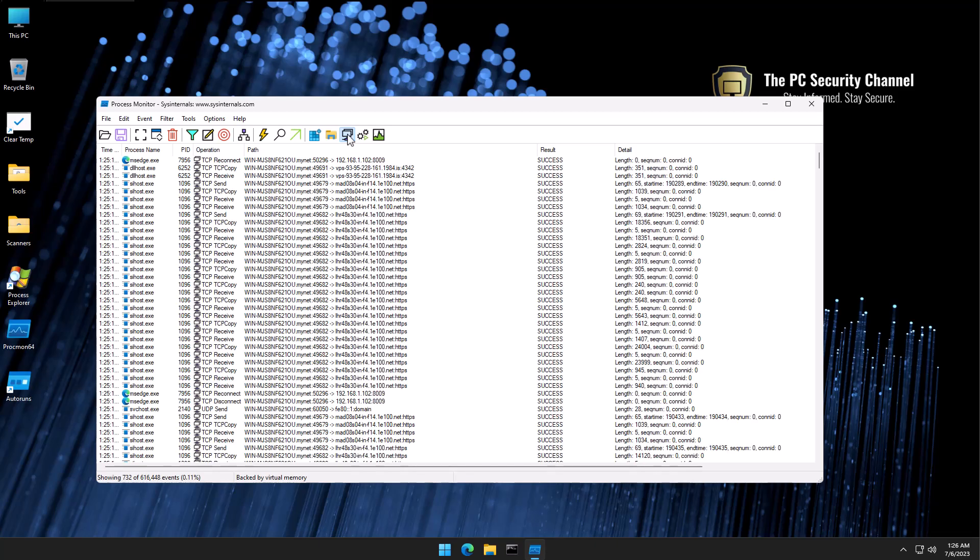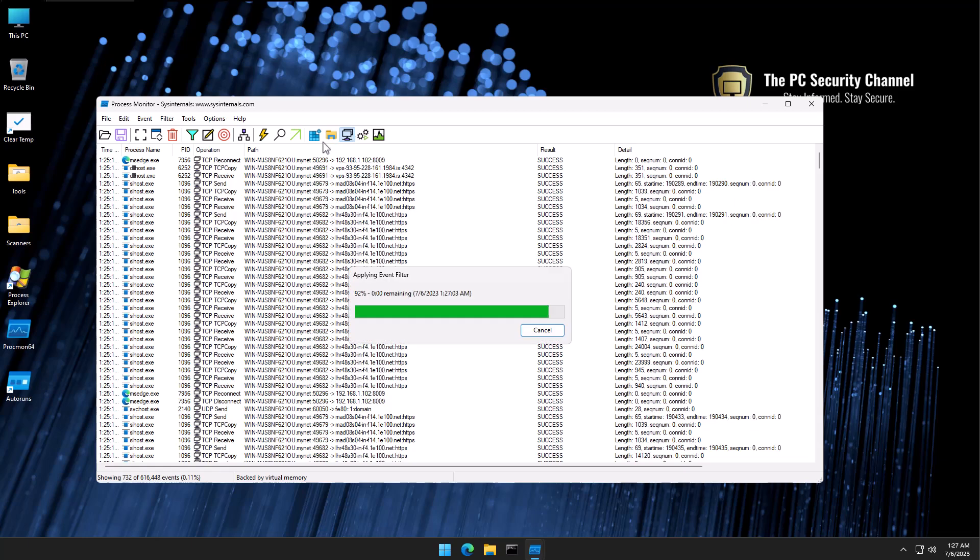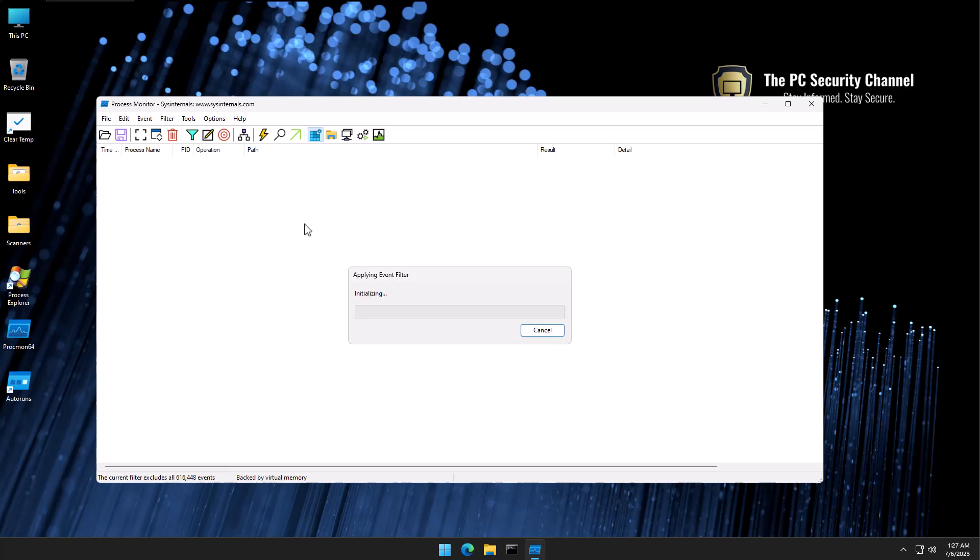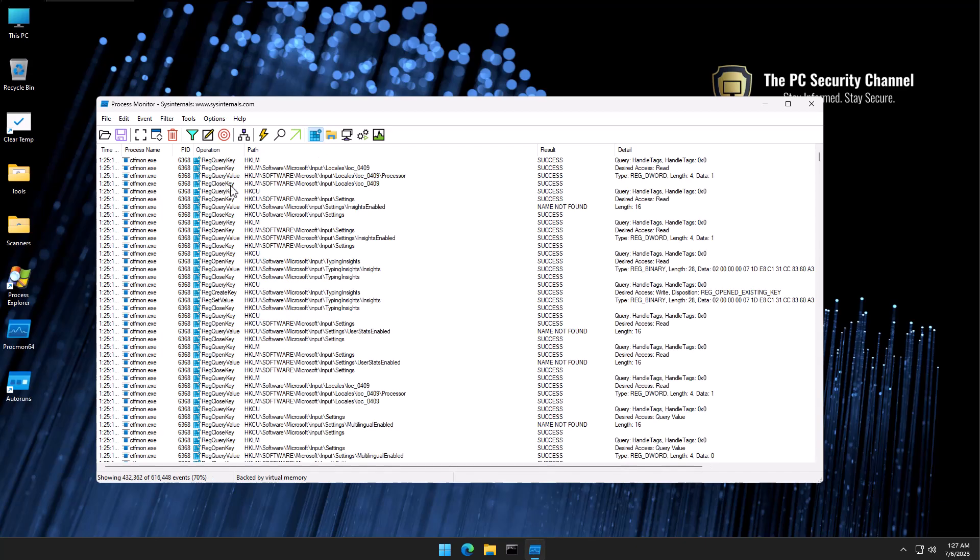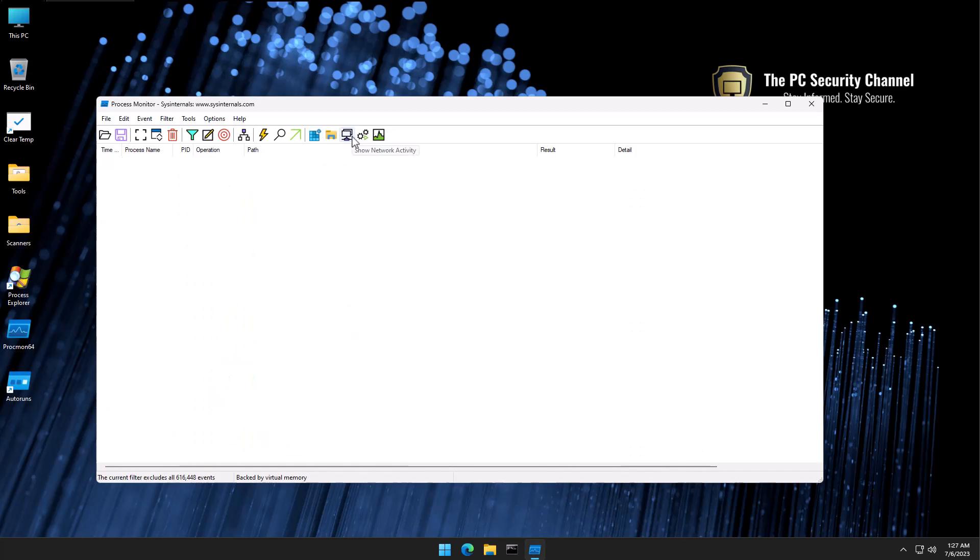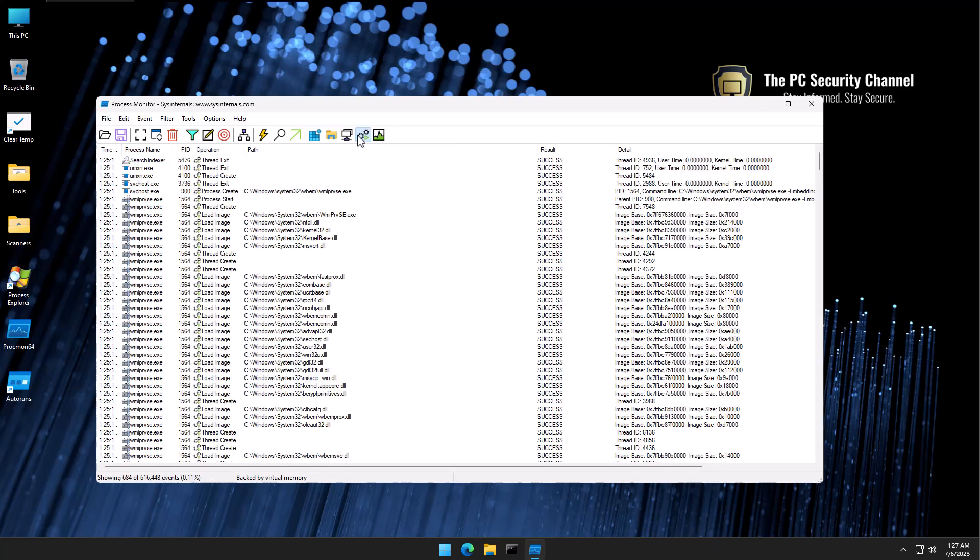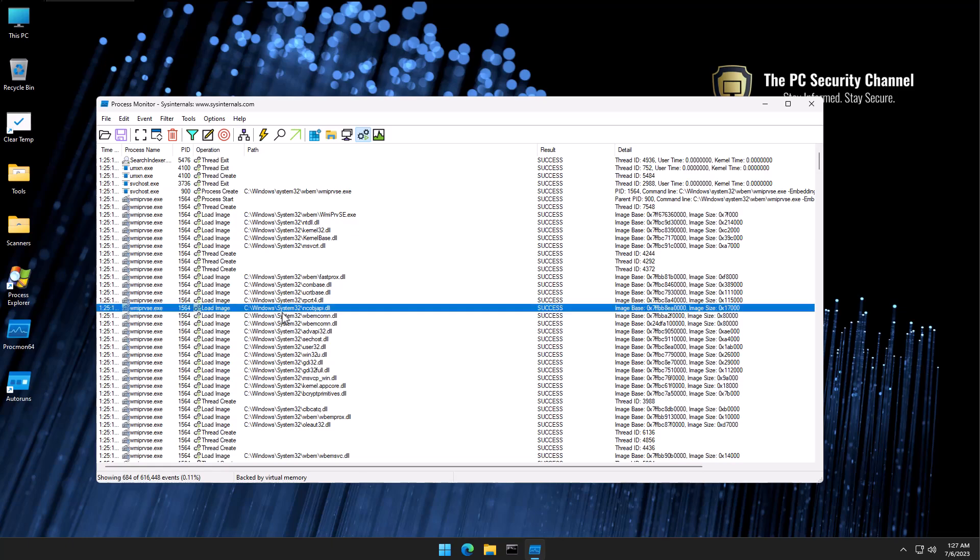If you're trying to identify all of the different addresses your system is connecting to, which process is connecting to where, this is a great view to do it. Similarly, if you want to look at the registry, you can select just that. If you're looking for things like process injection, you can select process and thread activity. This is going to show you what processes are created, what threads are created, so if there's multi-threading going on, any DLLs being loaded, this is going to show that.